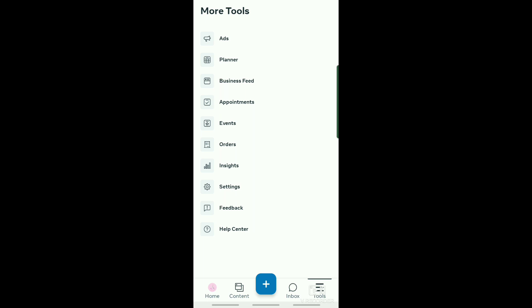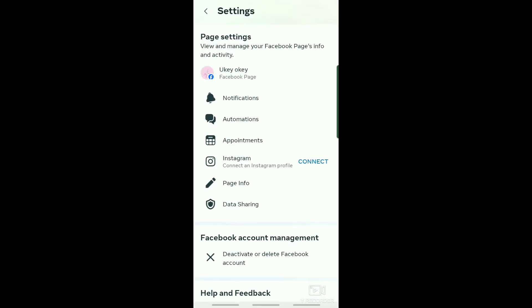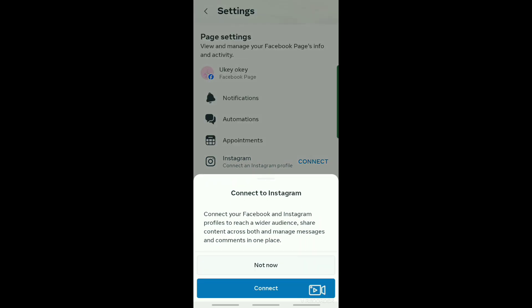Right here on Tools you can see Settings, just tap on that. Now what we're going to do is connect your Instagram profile to your Meta Business Suite. Just tap on Connect.